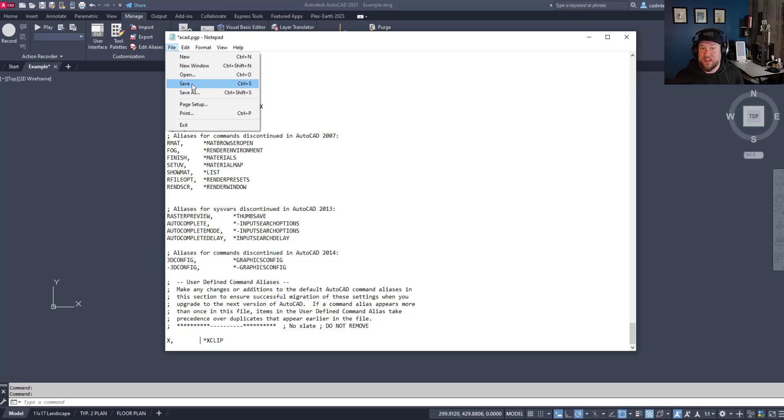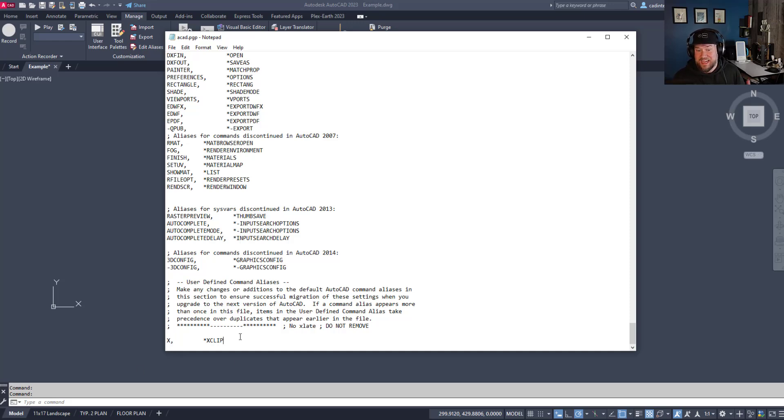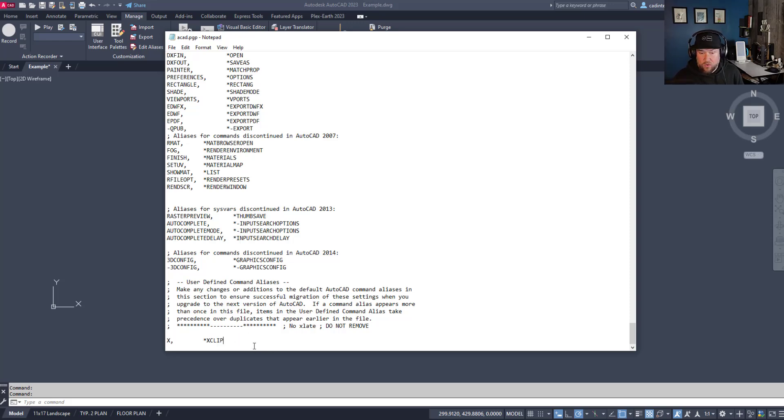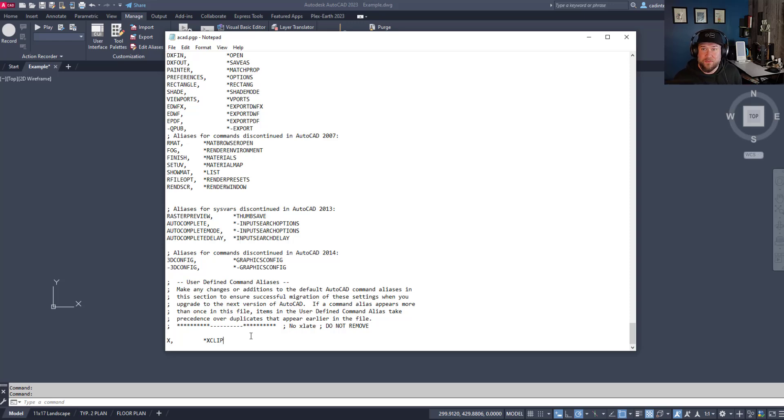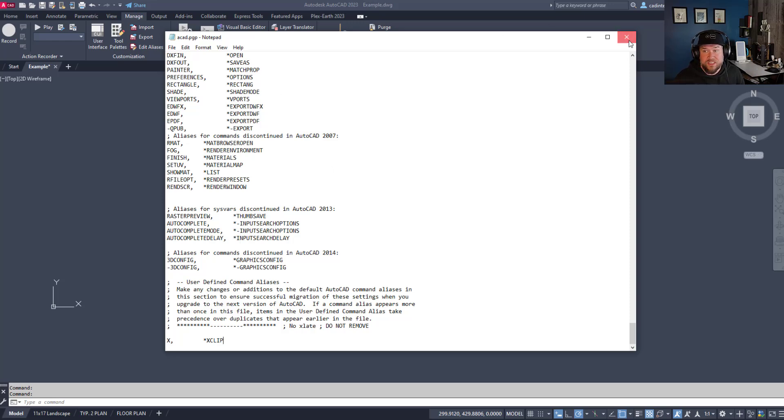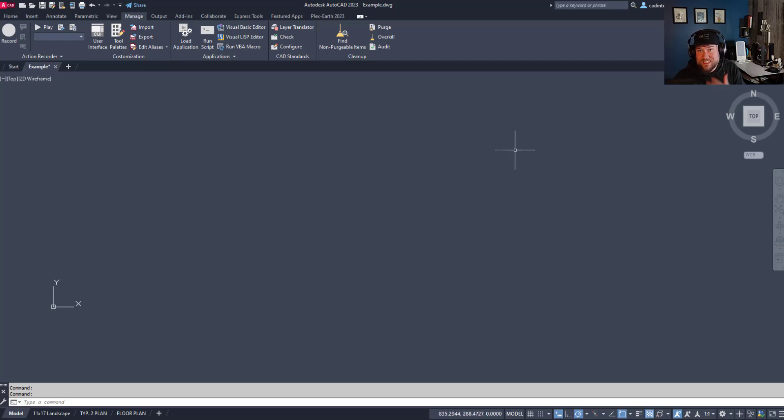Now simply hitting save and restarting AutoCAD is going to activate that command for you, so now you've got the X creating the xclip command. Like I mentioned, I tend to like to do the CO and change that to C for copy instead of circle, because I don't find myself creating circles that often and certainly don't need a premium short key like C to be creating those for me. But for now we're just going to close out of this and save that, so now that will take effect when I restart or reset my AutoCAD.